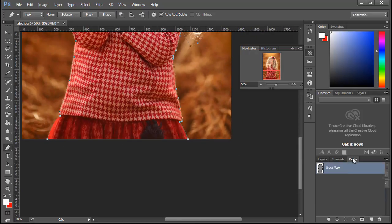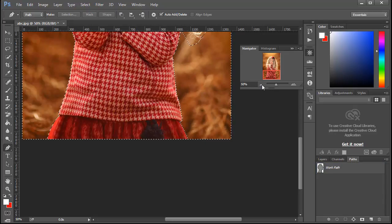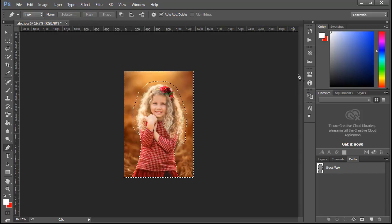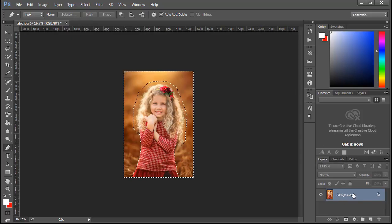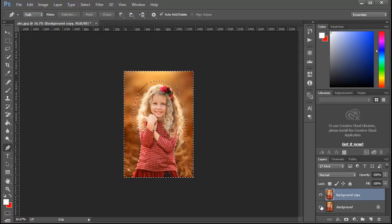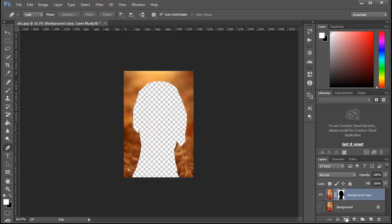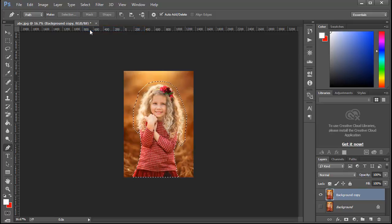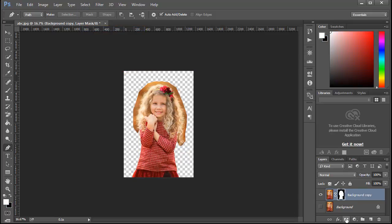Go to the path layer, press Ctrl and click on the path layer to load the selection. Copy the layer. Inverse the selection, then click on the mask to mask the image. Press Delete to remove the background.